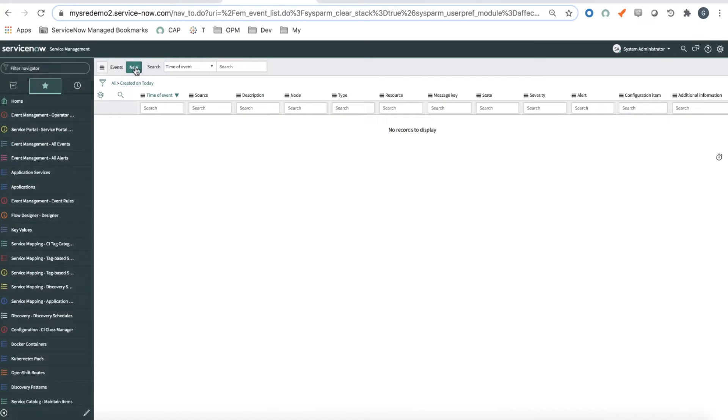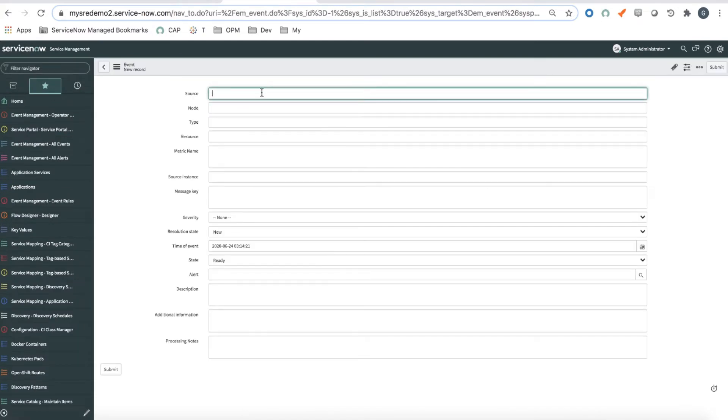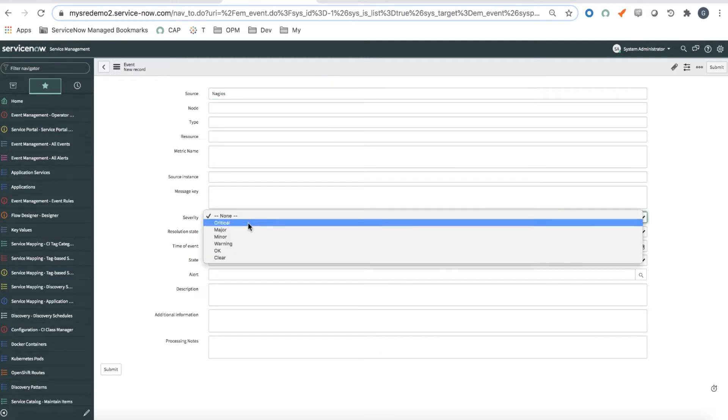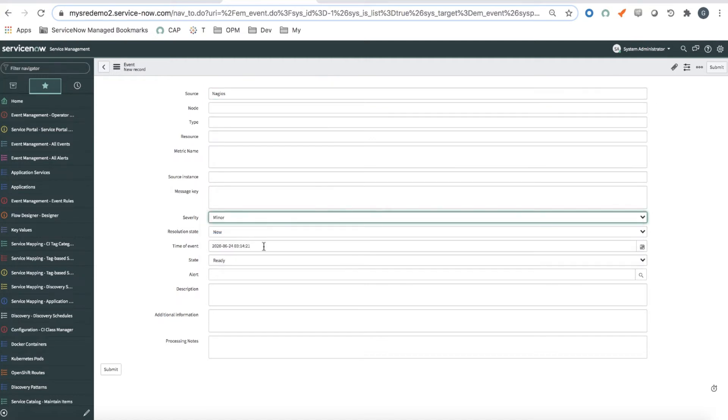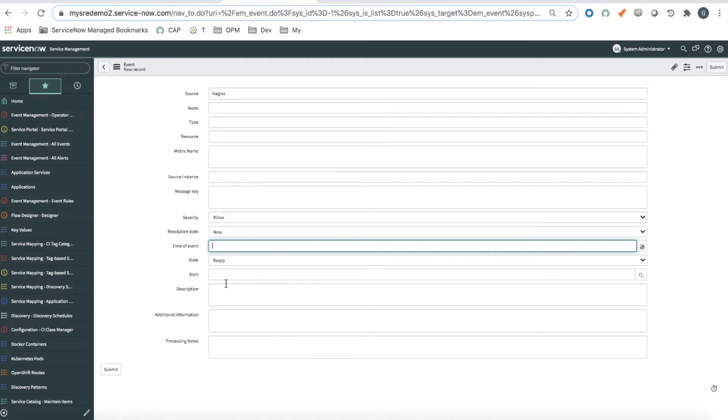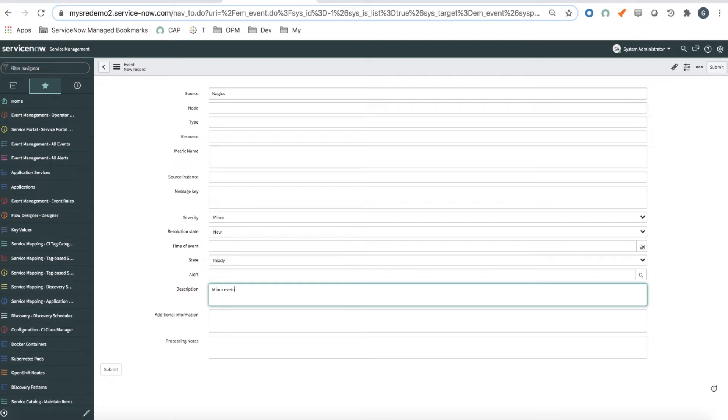First, I'm going to create an event from Nagios as it came from a monitoring tool. I'm going to set it with a minor severity. Let me clear the time of event. The description will be minor event from Nagios.